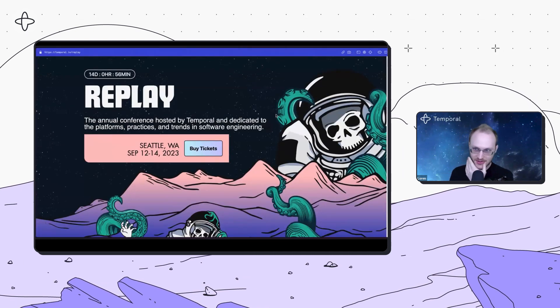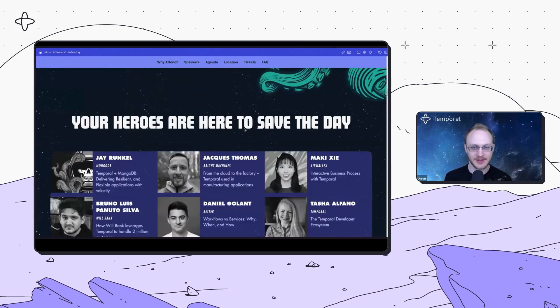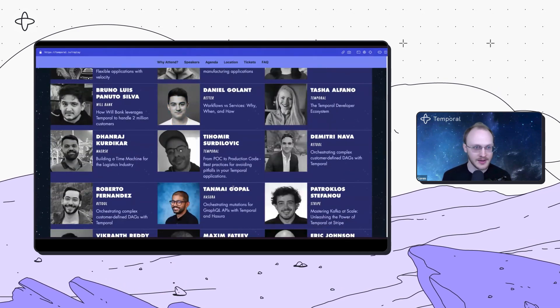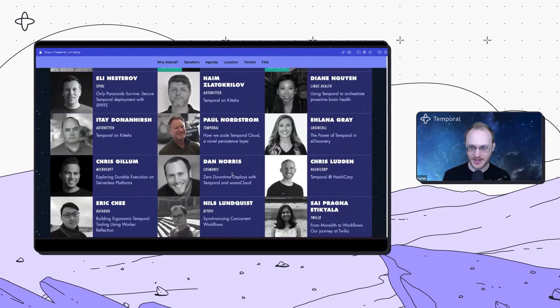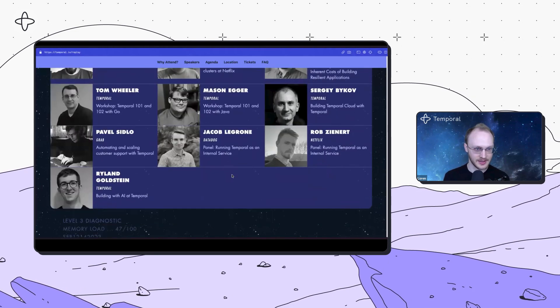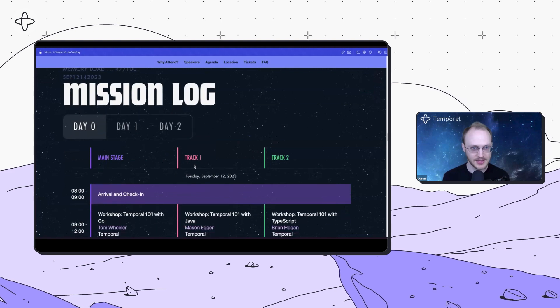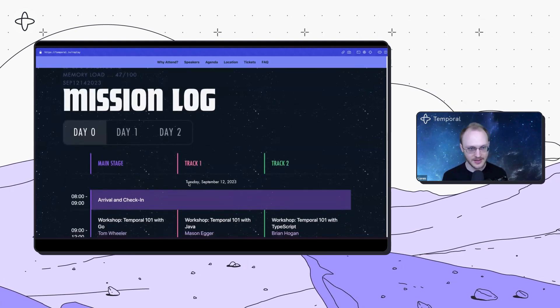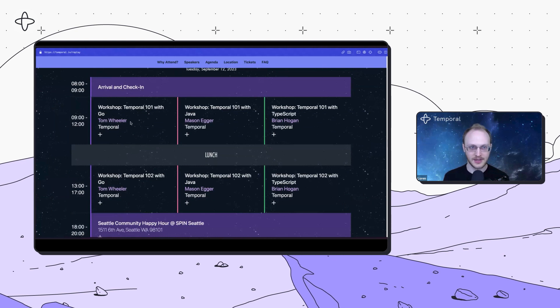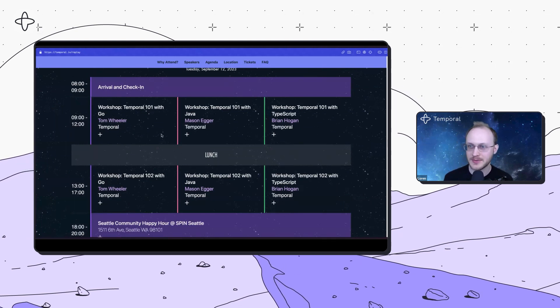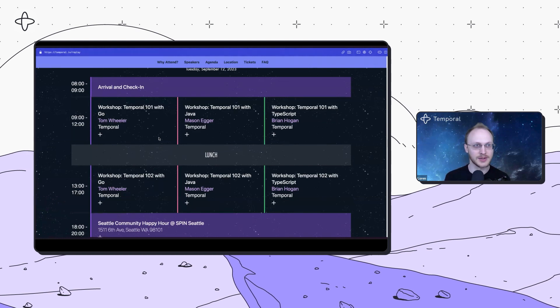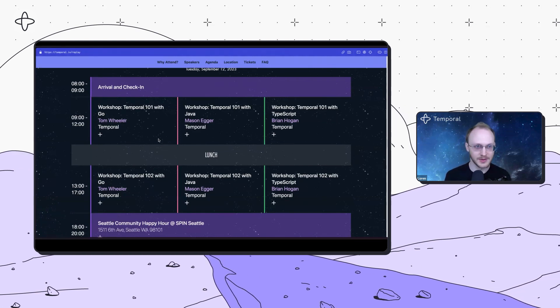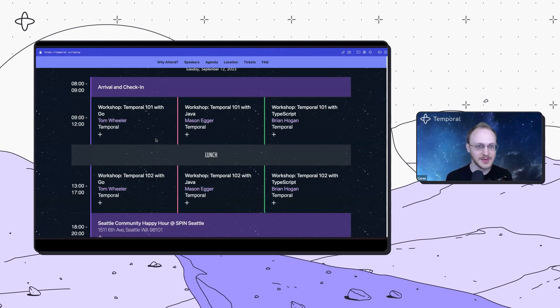This year, most of the talks will be on Temporal with folks from different companies talking about how they use Temporal and some product announcements from us. It's at Temporal.io/replay, September 12th through 14th in Seattle. We have speakers from Stripe, AWS, Microsoft, HashiCorp, Datadog, and Grab.